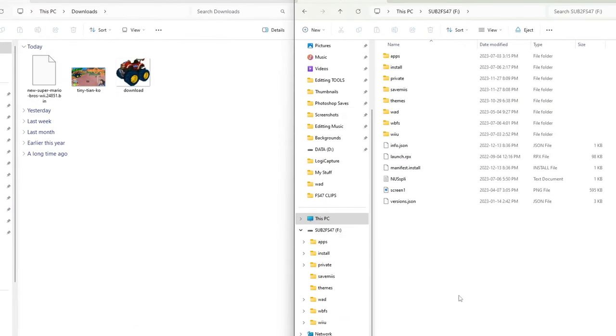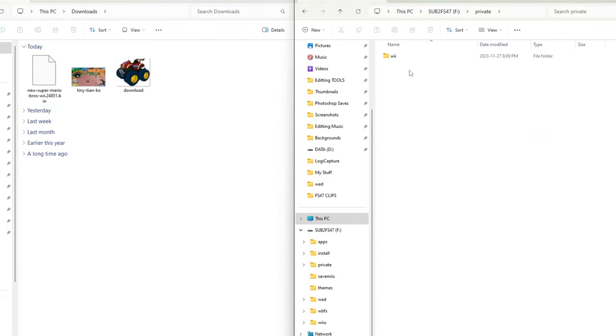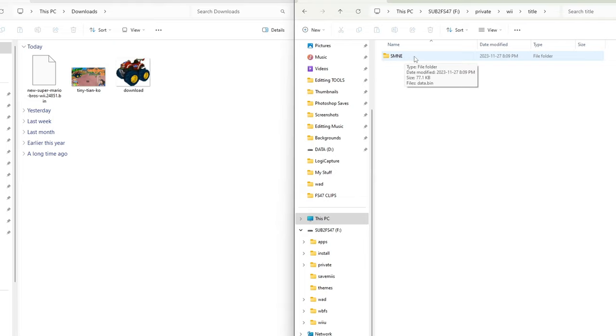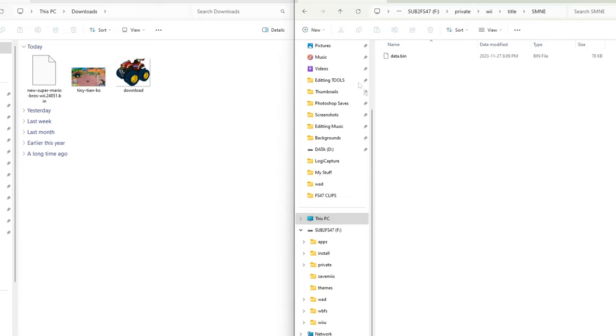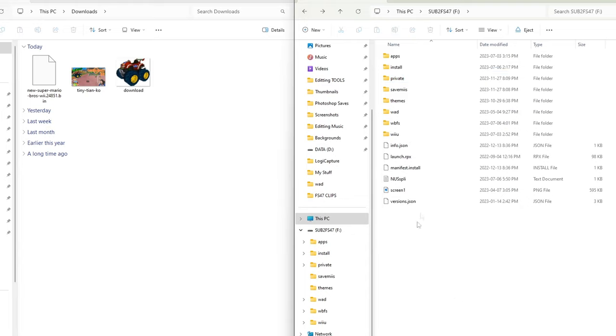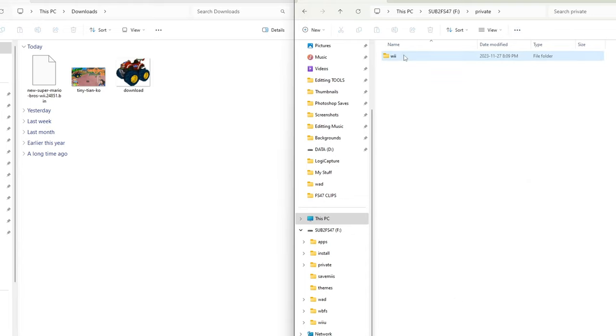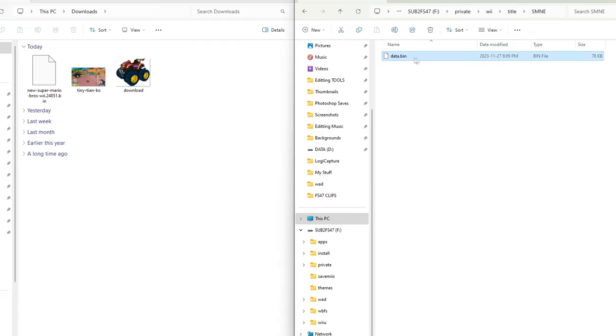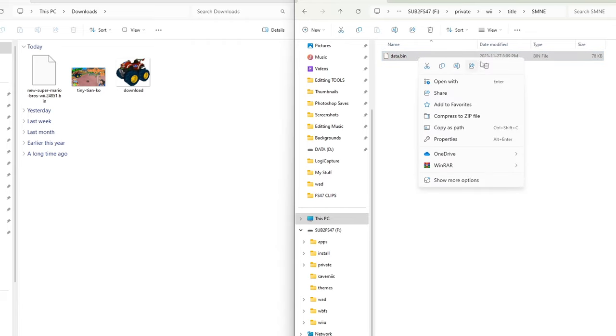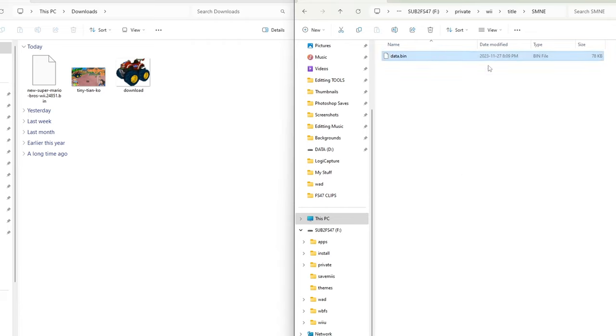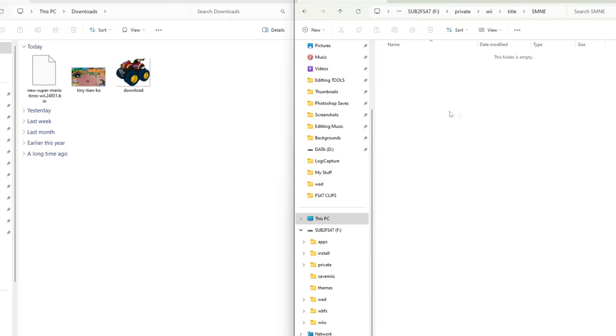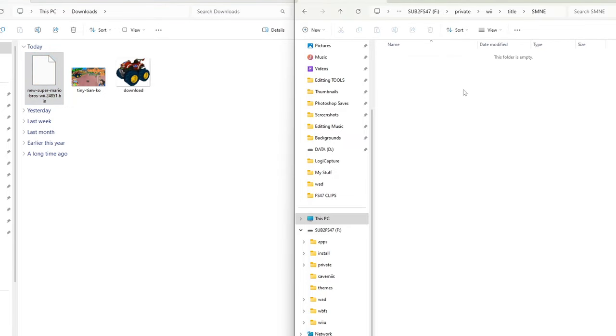I got my downloads on the left, my SD card on the right. We're going to open up the private folder, Wii, title, SMNE or whichever game you're doing. Then go find that data.bin file that you backed up. If you did not back up a save file all you need to do is create private folder, create a Wii folder, create title folder, and then the title ID folder as well, and then go inside of there. Because I backed up my save data I'm going to delete this data.bin file. Make sure that folder is empty.